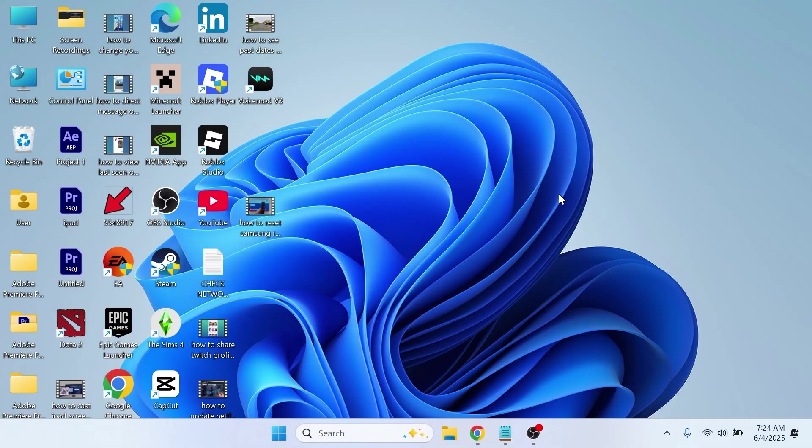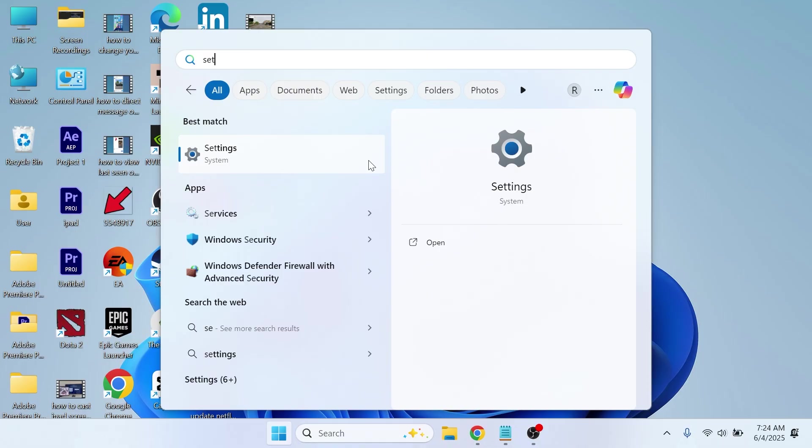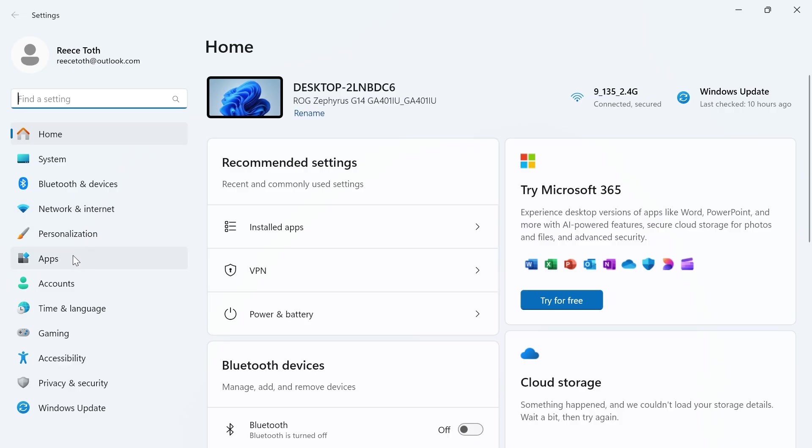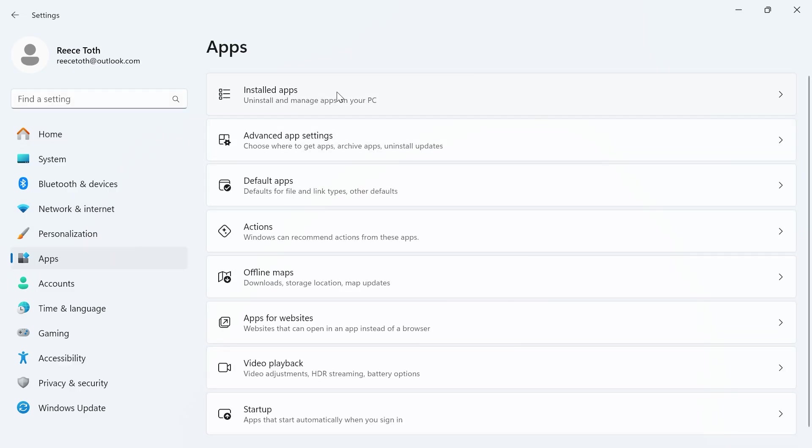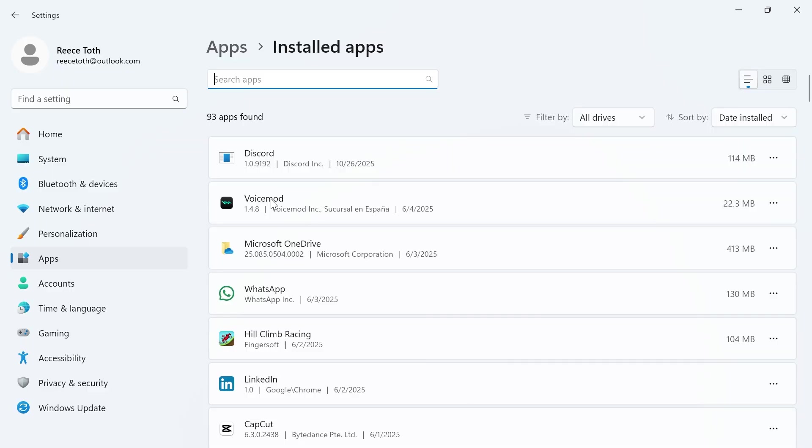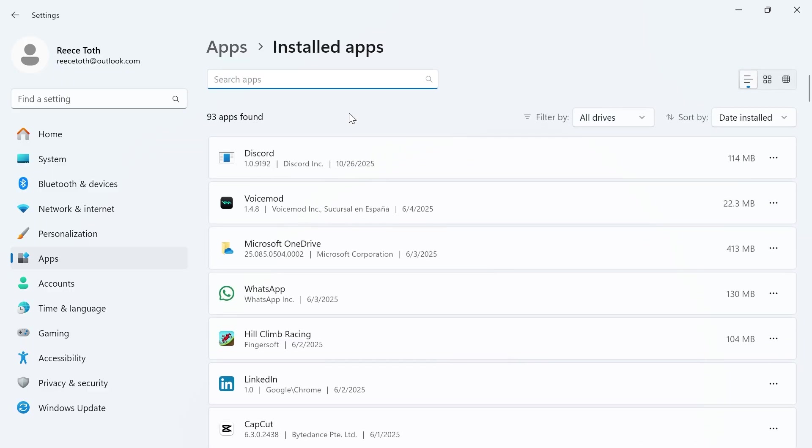If you have tried all of these steps and it's still not working, the last solution is to open up your start menu, search for settings and click on the settings window. In the left-hand side, click on apps. Click on installed apps. Then locate Voicemod from your list of applications. You can always use the search box to search for it.